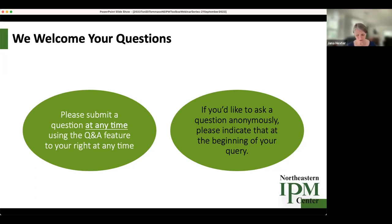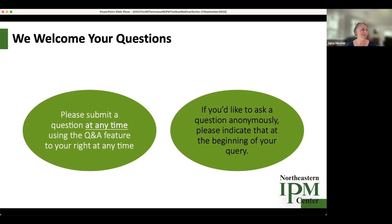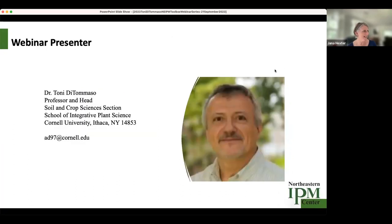We'd love your questions about identification and classification of weeds. I'm sure all of us have lots of questions about how to manage those pesky weeds, but we'll be focusing on identification primarily.